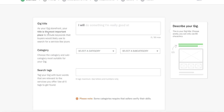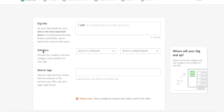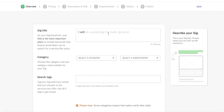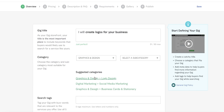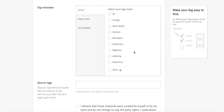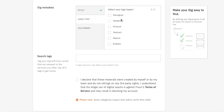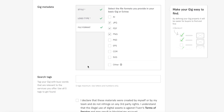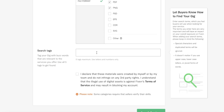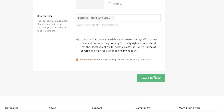A gig has three basic fields: your gig title, the category your gig will appear in, and search tags. For example, I'm offering: 'I will create logos for your business.' Then choose the category — Fiverr will suggest some options. Below that you have gig metadata where you can choose a specific niche, such as hand-drawn vintage style. You can also select your logo type — wordmark, for instance — and file formats like JPEG, PDF, or PNG. Finally, add search tags like 'logos' or 'business logo.'